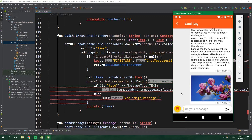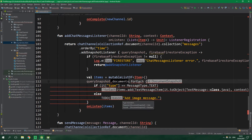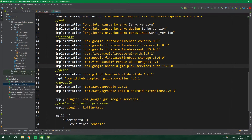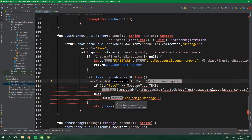But before we can do anything with sending image messages, we first need to fix FirestoreUtil. As you can see we have a bunch of errors, and that is because I updated the Firebase libraries. Now there is a new version — version 15 — and this version 15 of Firebase Firestore changes some things in the API.